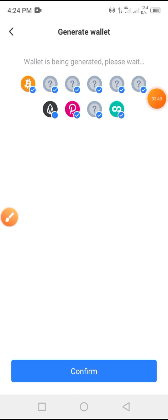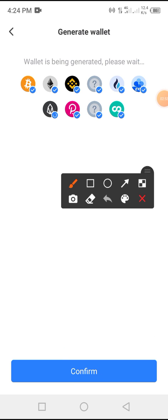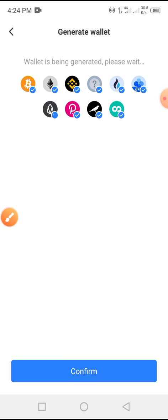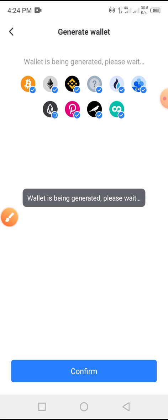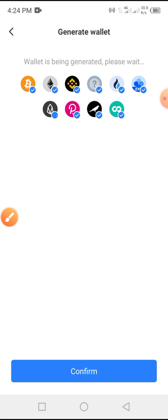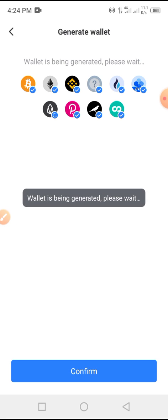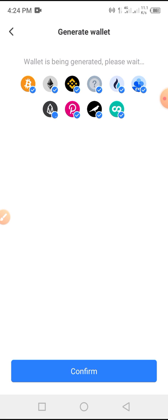After that, tap on 'Confirm'. The wallet is being generated — please wait. You have to wait a bit for the wallet to be generated; it won't take long depending on the network of your location.